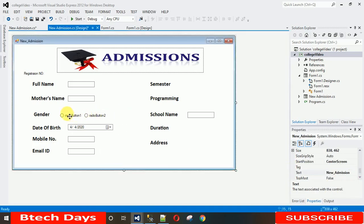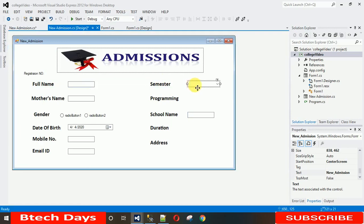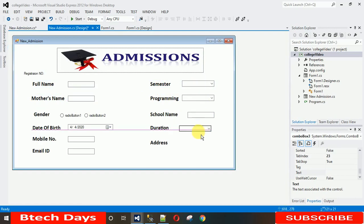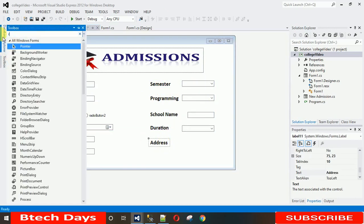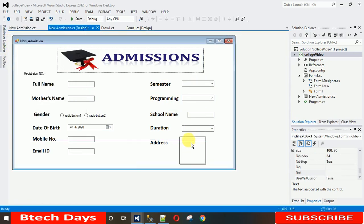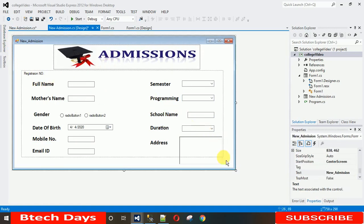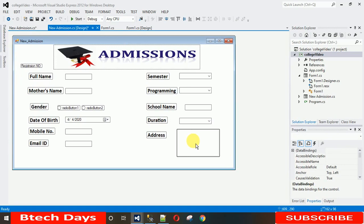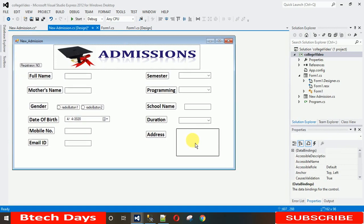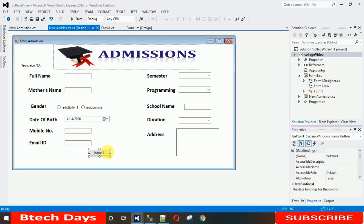For Semester, we need combo boxes — drag and drop a combo box. We need three combo boxes total. For Address, we need a RichTextBox, which allows adding multiple lines at a time. After adding these, move everything upward to make space for two buttons at the bottom. Drag and drop a button and copy-paste to replicate.